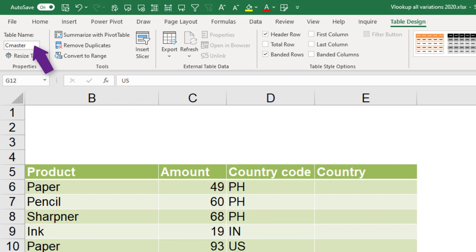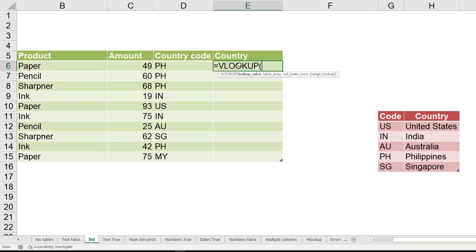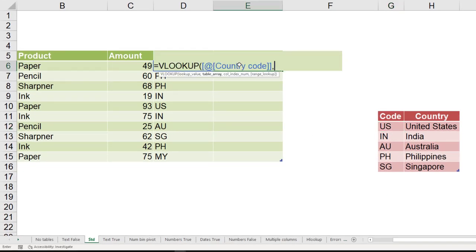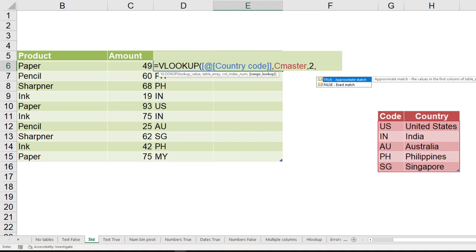The name of this table is C master. The syntax is simple. I want to look up the country code in that table. You don't have to select the table, just type the name of the table. I want data from the second column. And the last one is tricky, it's basically asking if I don't find the country code, what to do?